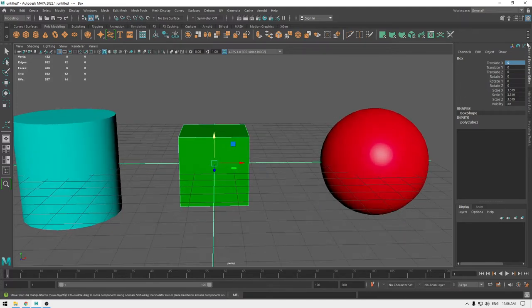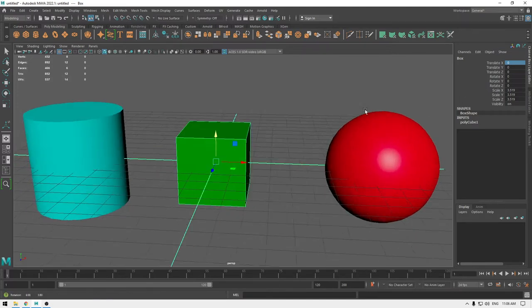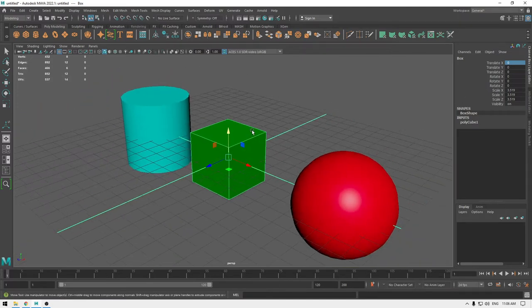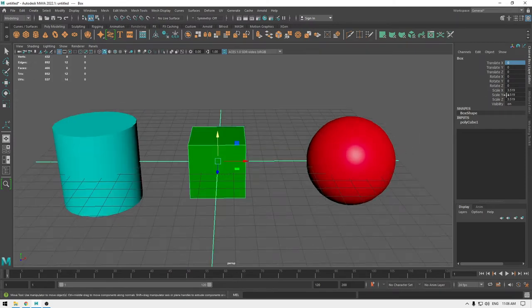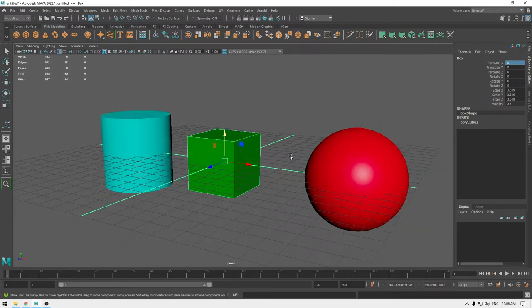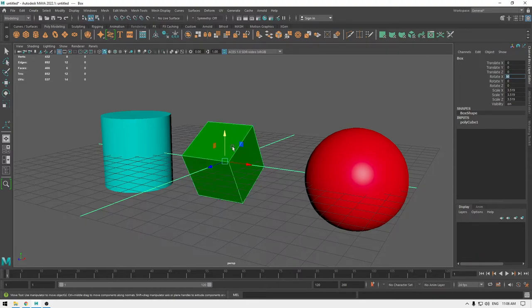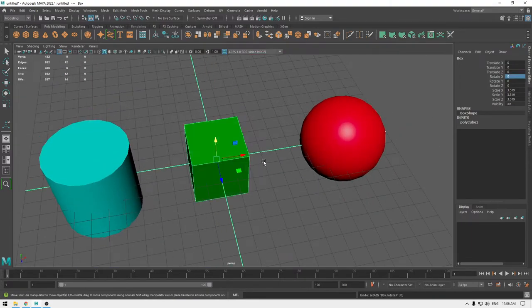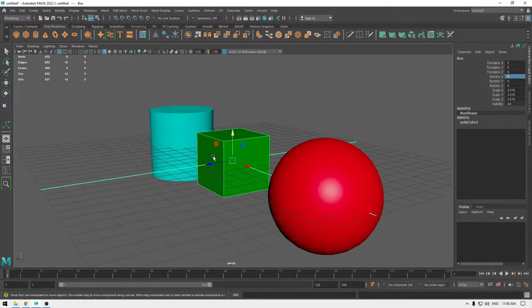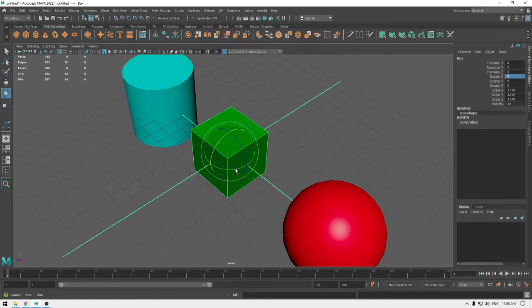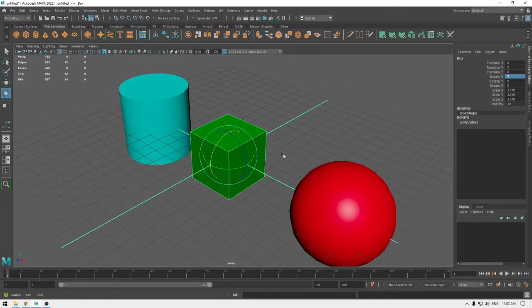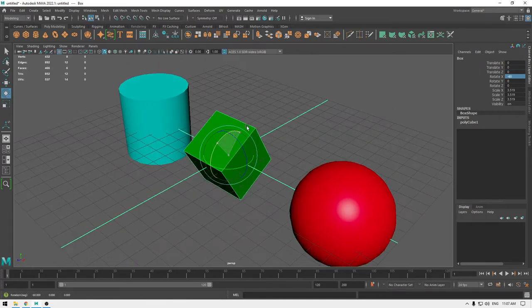The same thing goes for rotation and scale. If you want to rotate your object to 30 degrees in the X-axis, go to Rotate X, press 30, then Enter and it's going to rotate. You can also rotate with the gizmo controls, but it's not going to be precise.